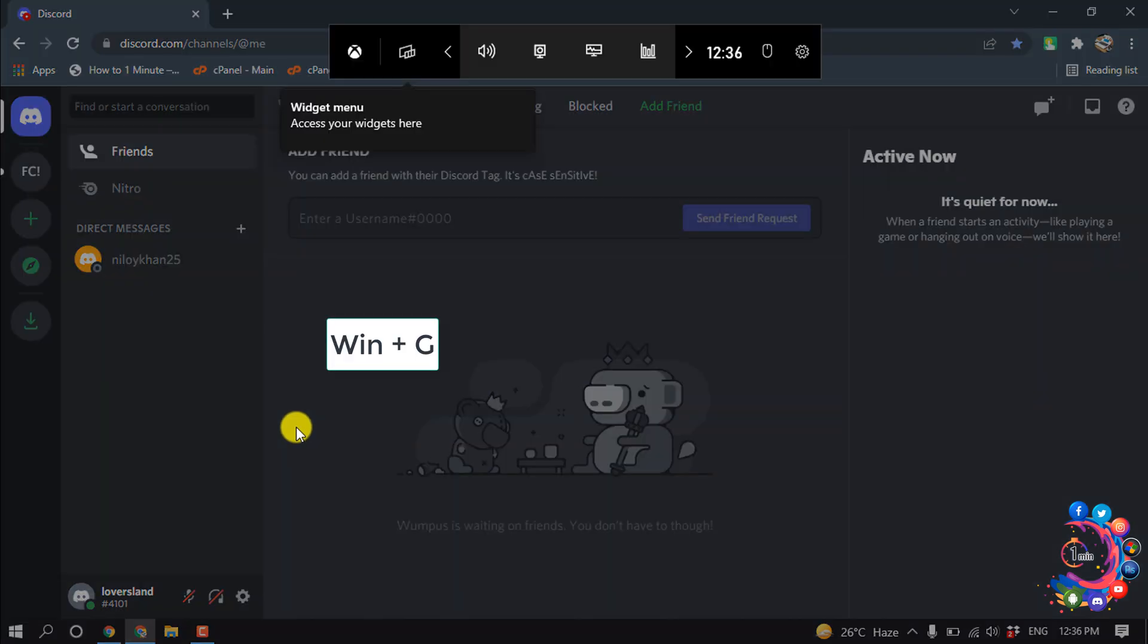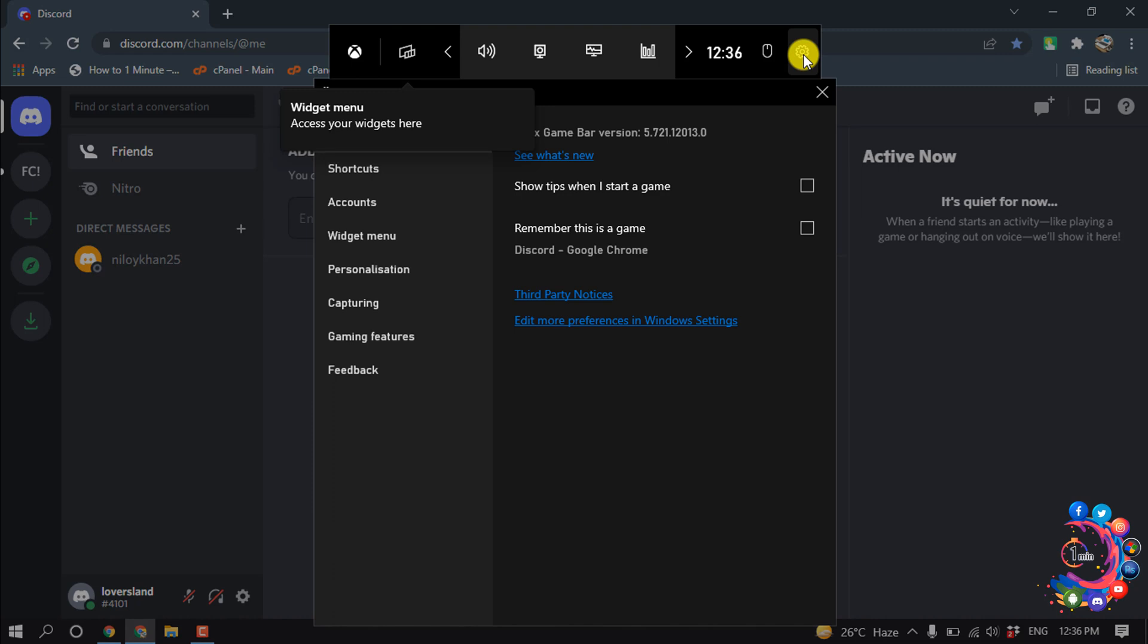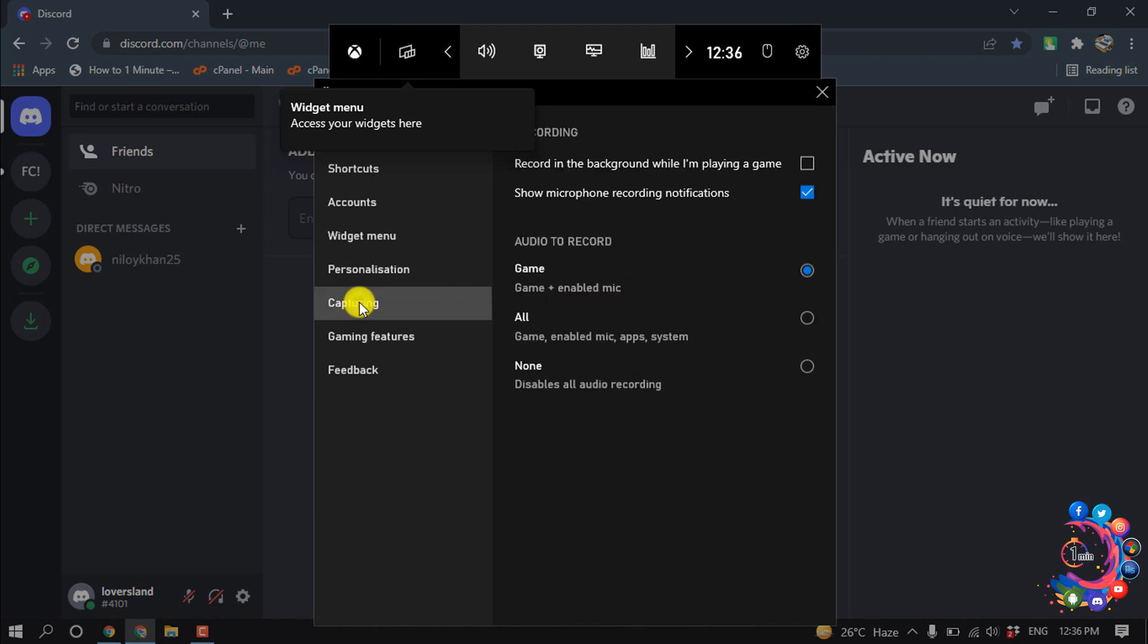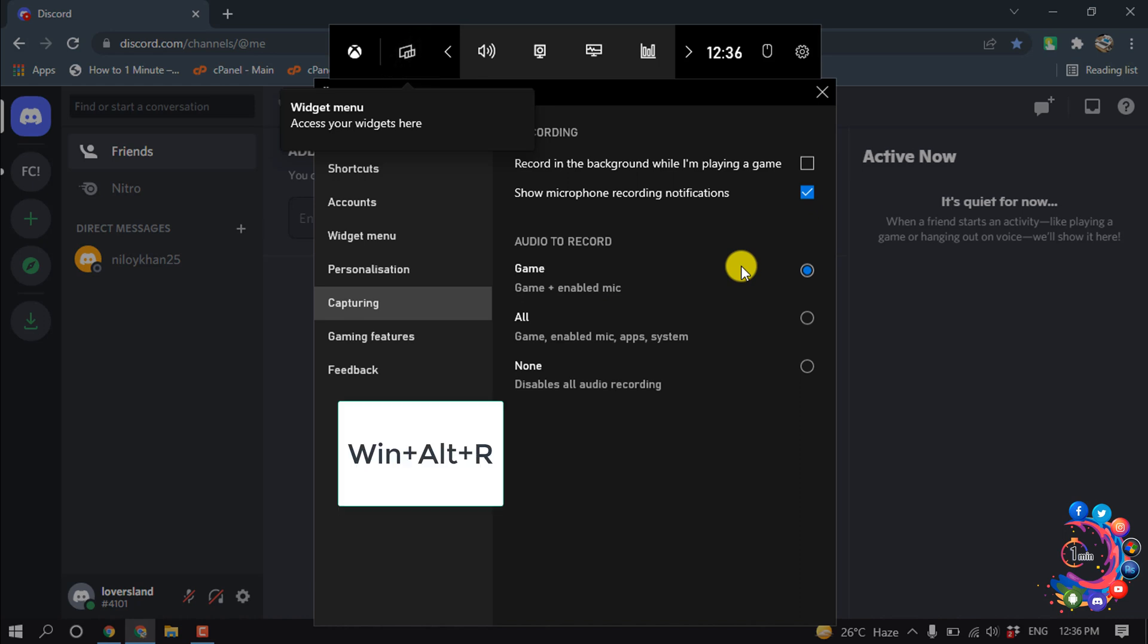Click on this settings icon and click on Capturing. From here select the game and enable mic. Then press Windows key, Alt key, and R at the same time.